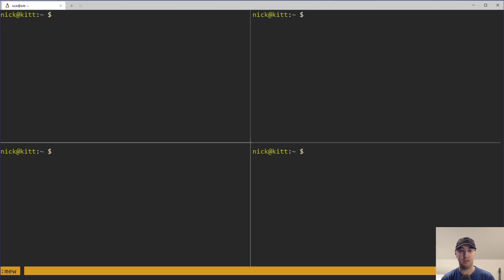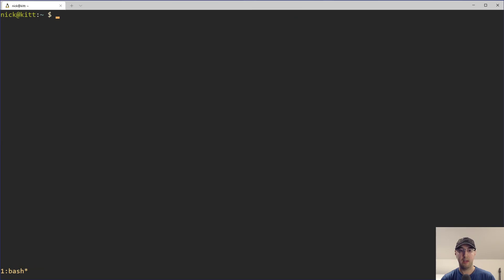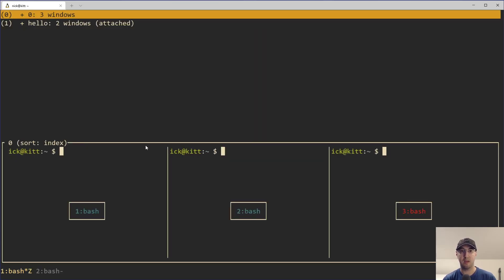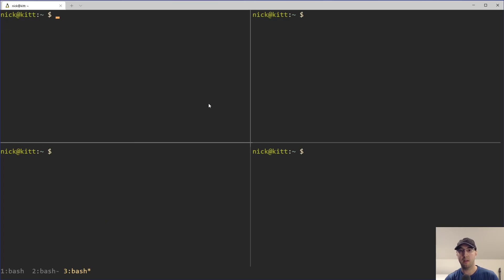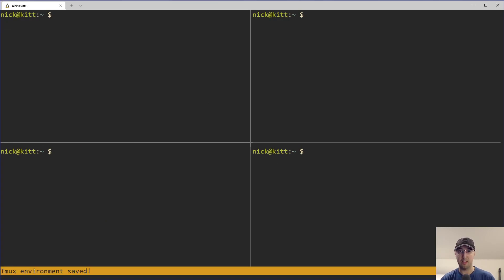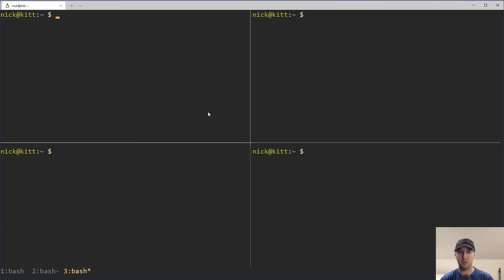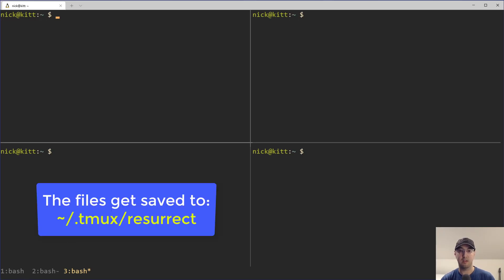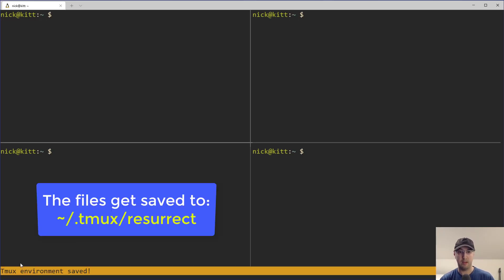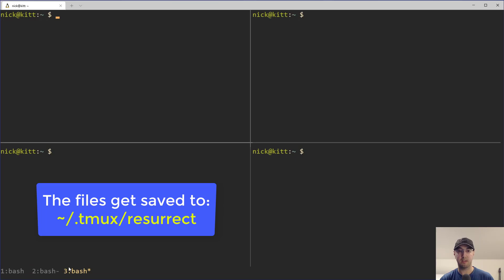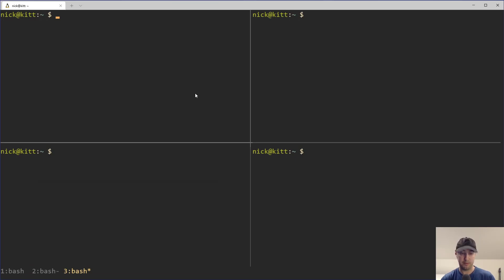Let me open up a new session like we did before. I'll name this one 'hello' or whatever, and then we have a couple of windows. We have two of them in this case plus the other ones. Now that we have this layout set up, you can just do leader Control-S, which is going to save with Tmux Resurrect. You can see it jump there at the bottom. Let me do it again — there we go: 'Saving Tmux environment saved.' Very cool.